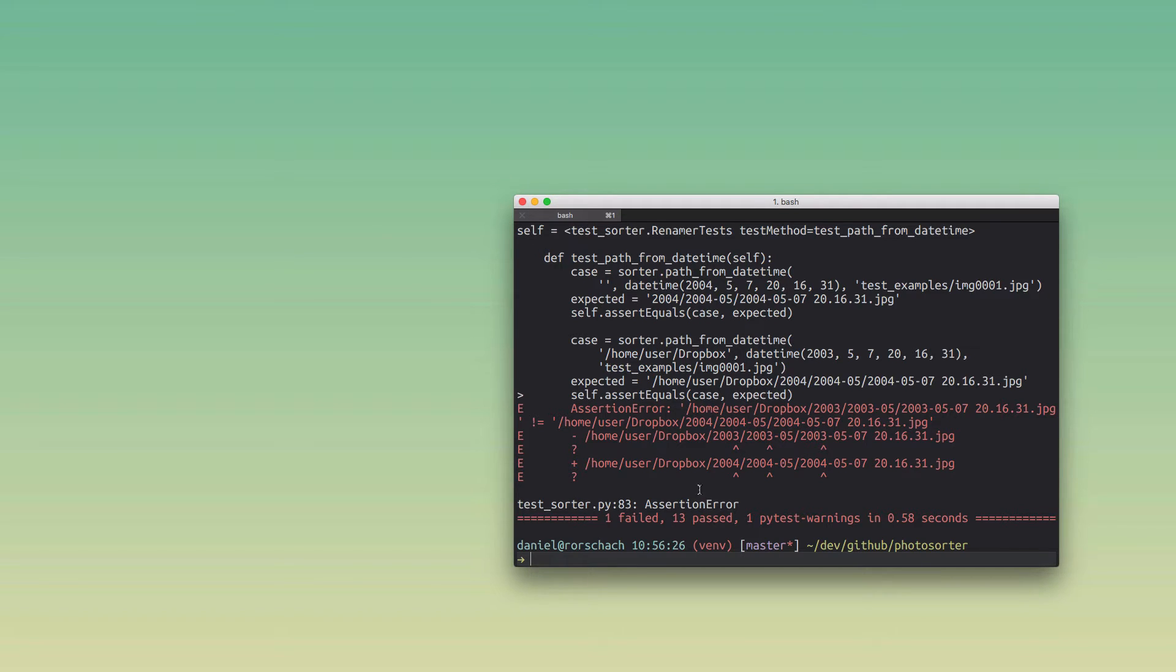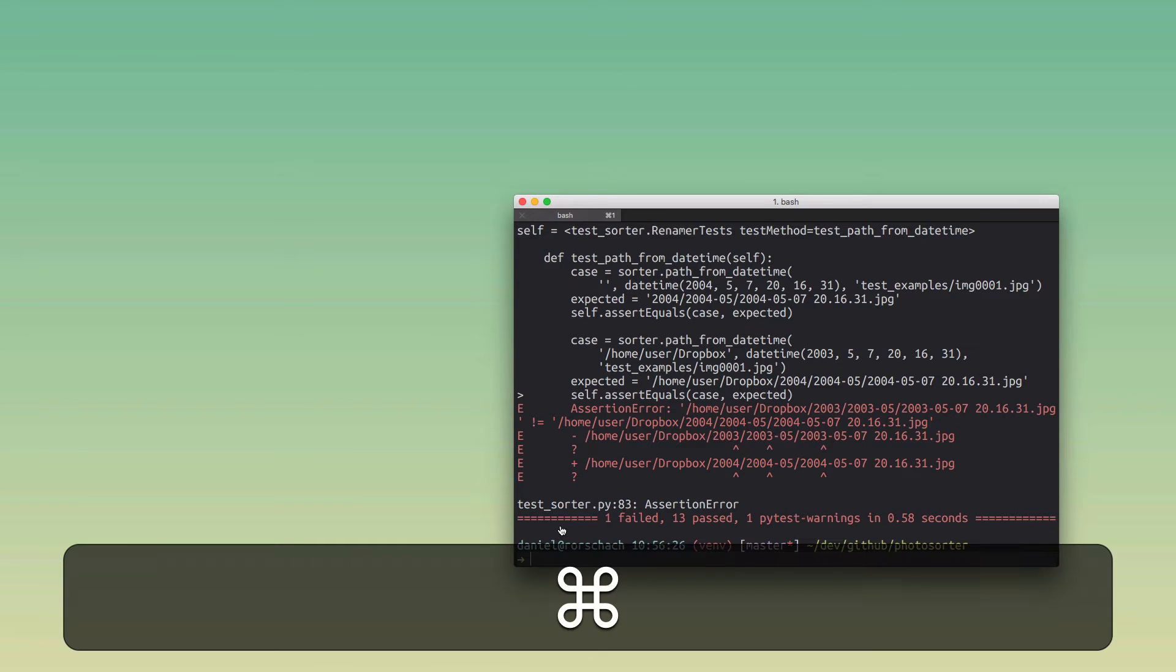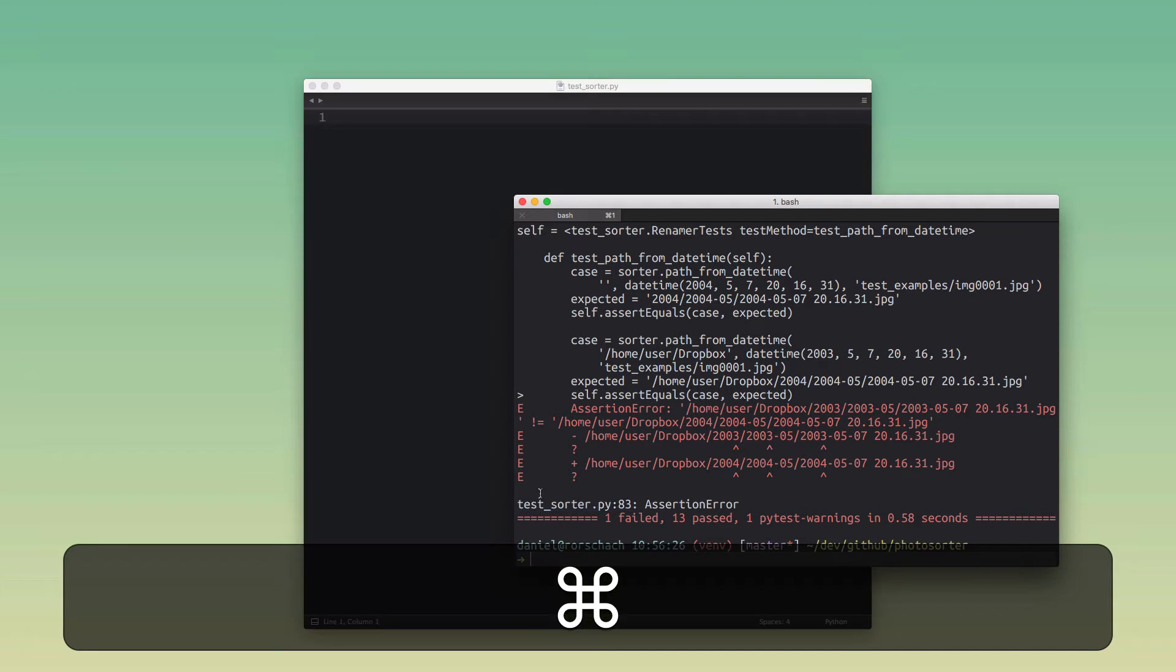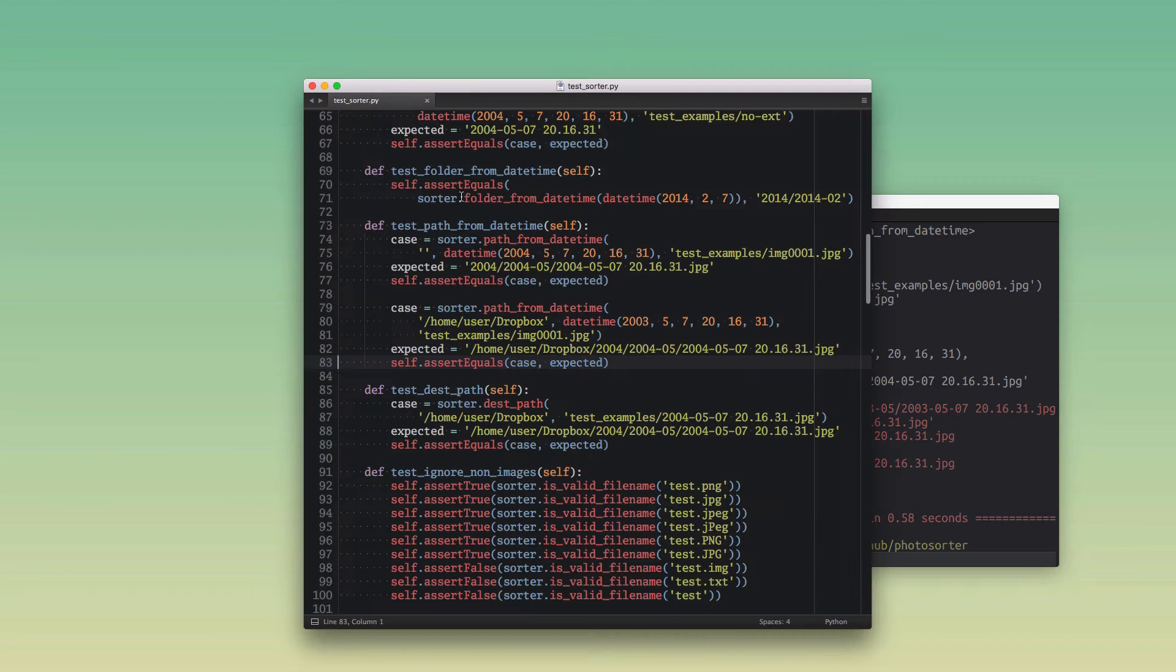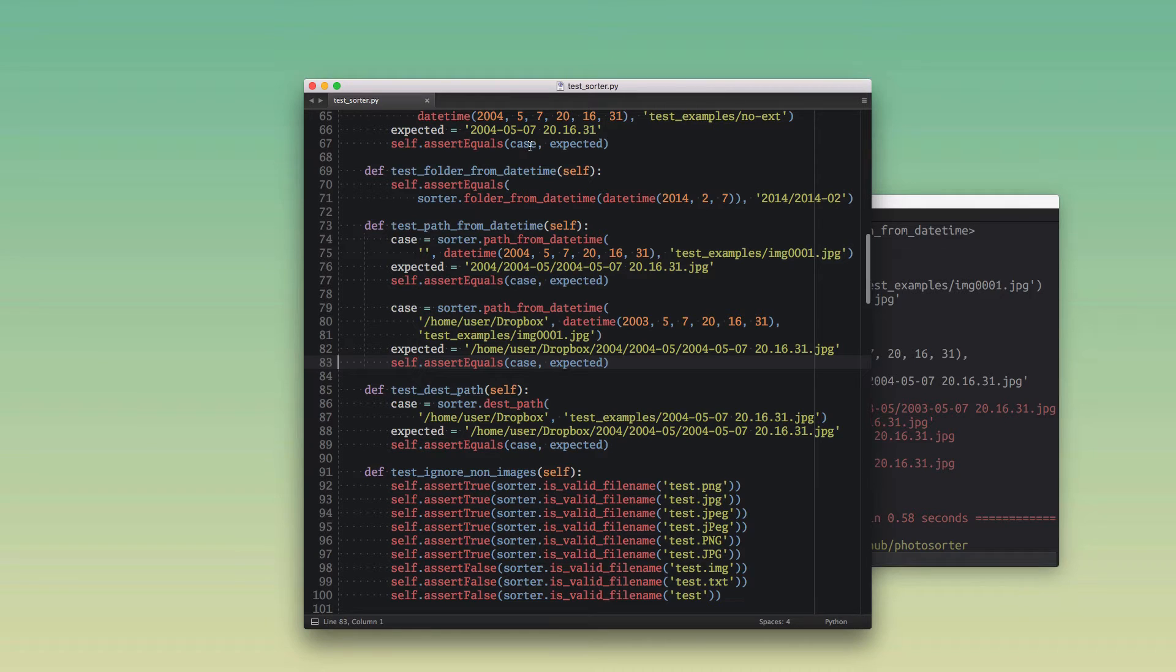Now what I can do is press down command and then click on that file name with the line number, and what's gonna happen is iTerm actually opens that file in my editor, which in my case is Sublime Text 3, and it bounces me directly to the failed test case.